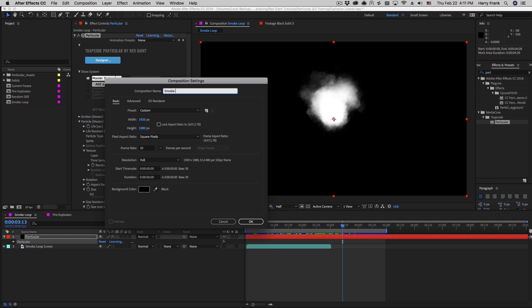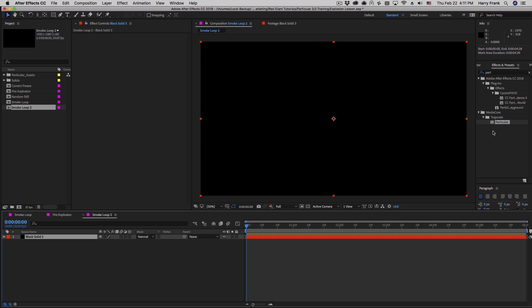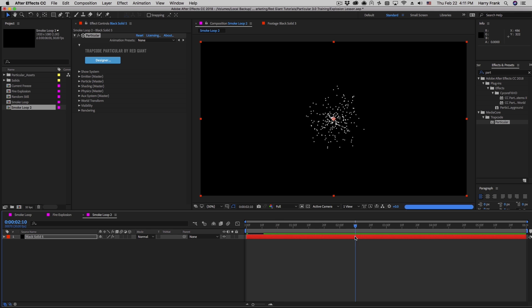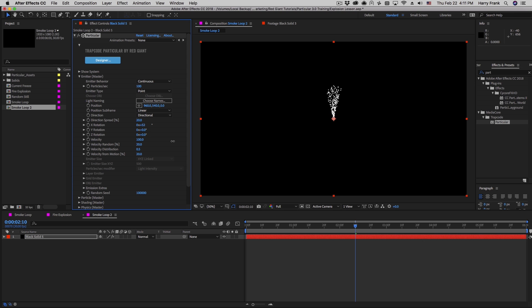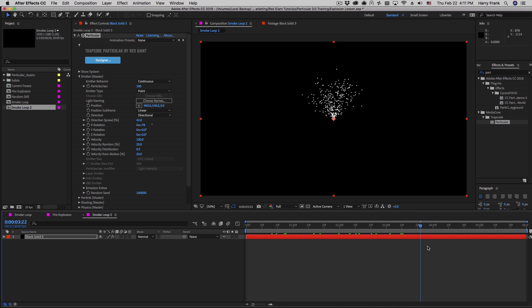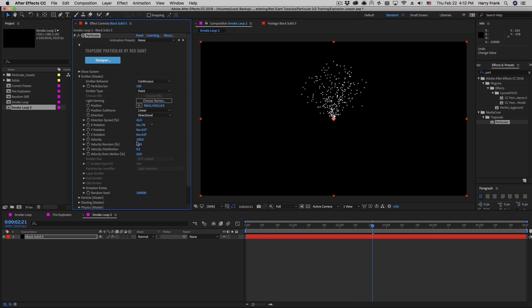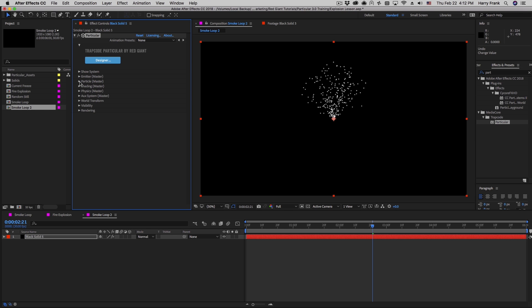I'll create a new composition, create a solid, and drop Particular right onto my solid. Since we're focusing mostly on the particles and not so much on the motion, I'll set this to a directional emitter, point it upward, and spread out the overall direction spread so we're making an upward floating smoke. I'll also turn the velocity up just a little bit.